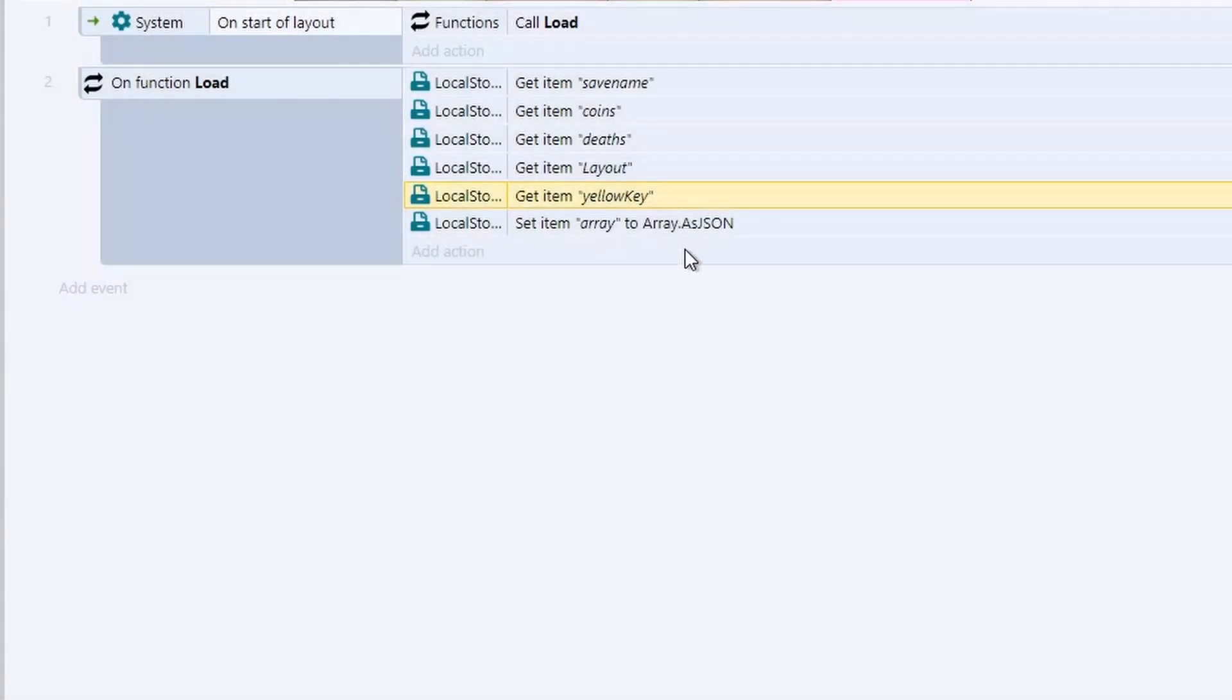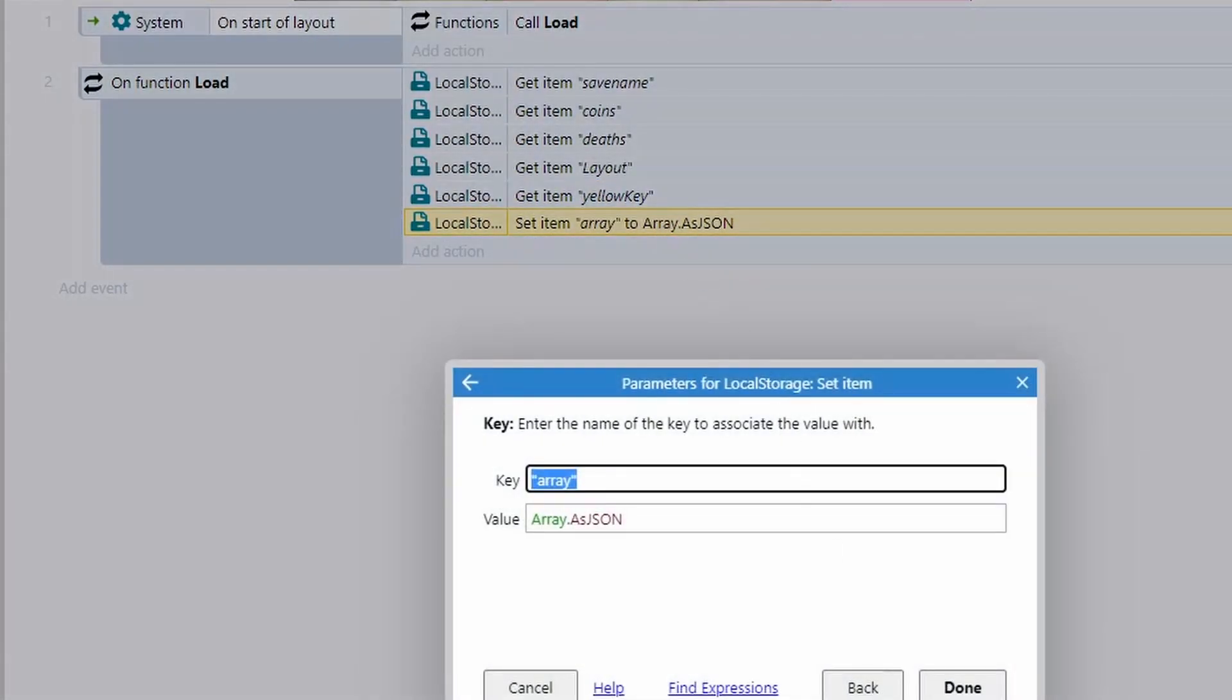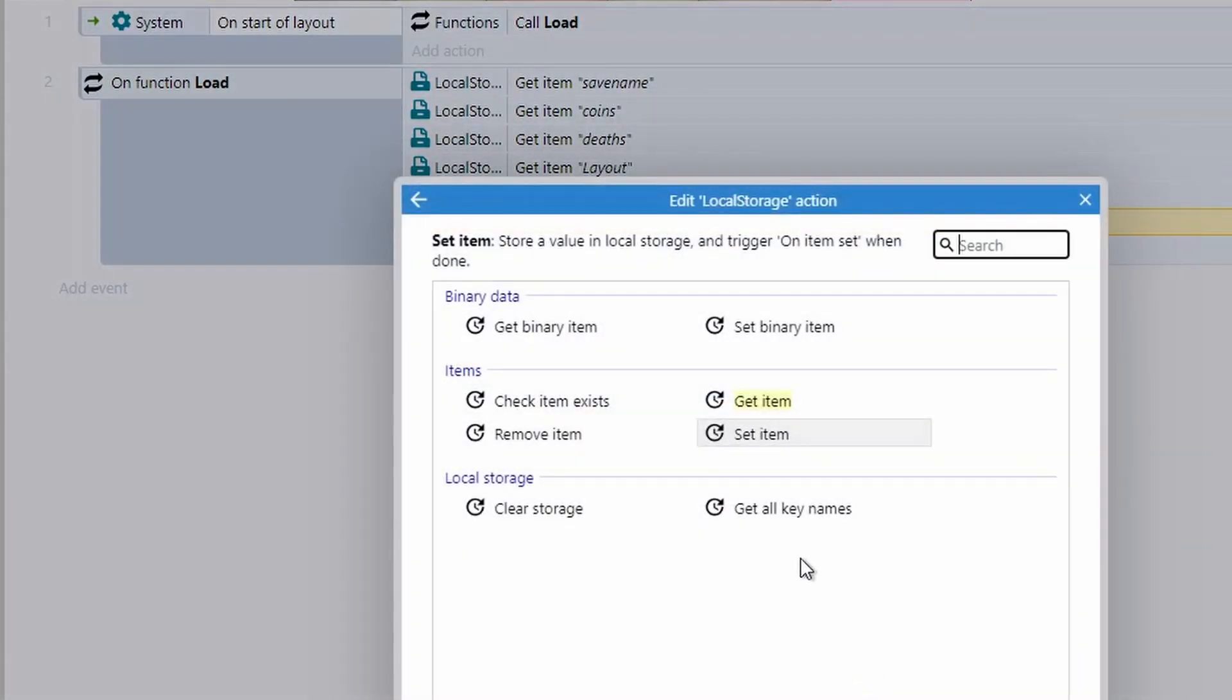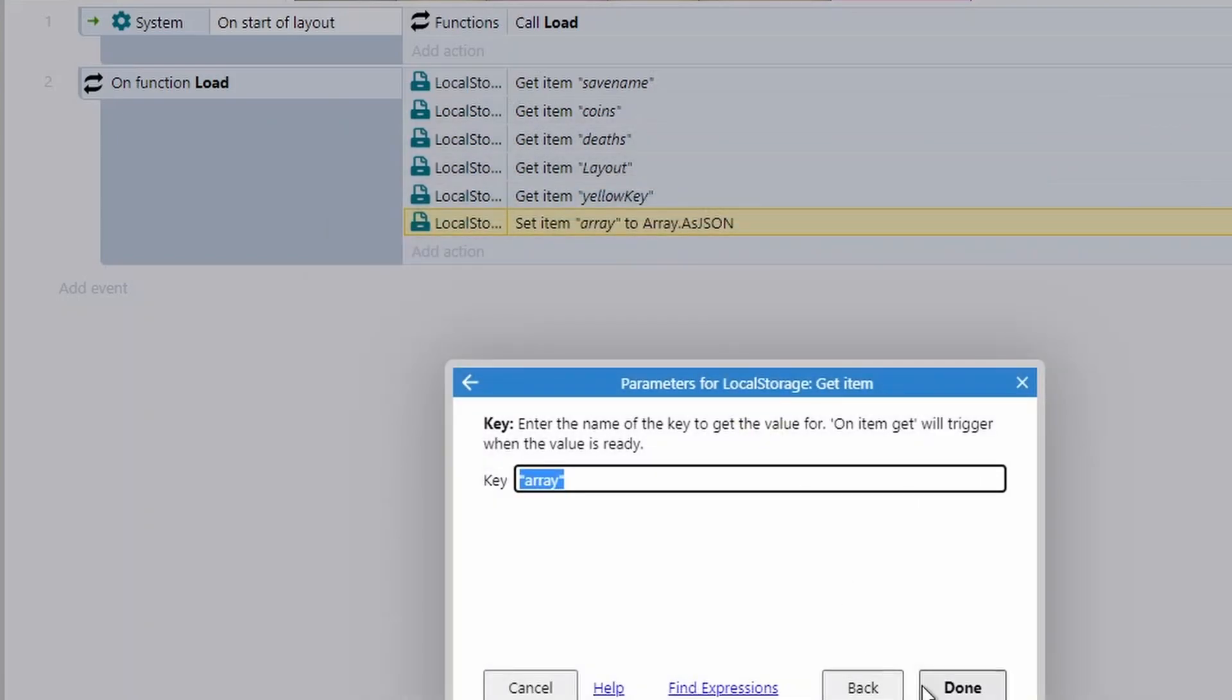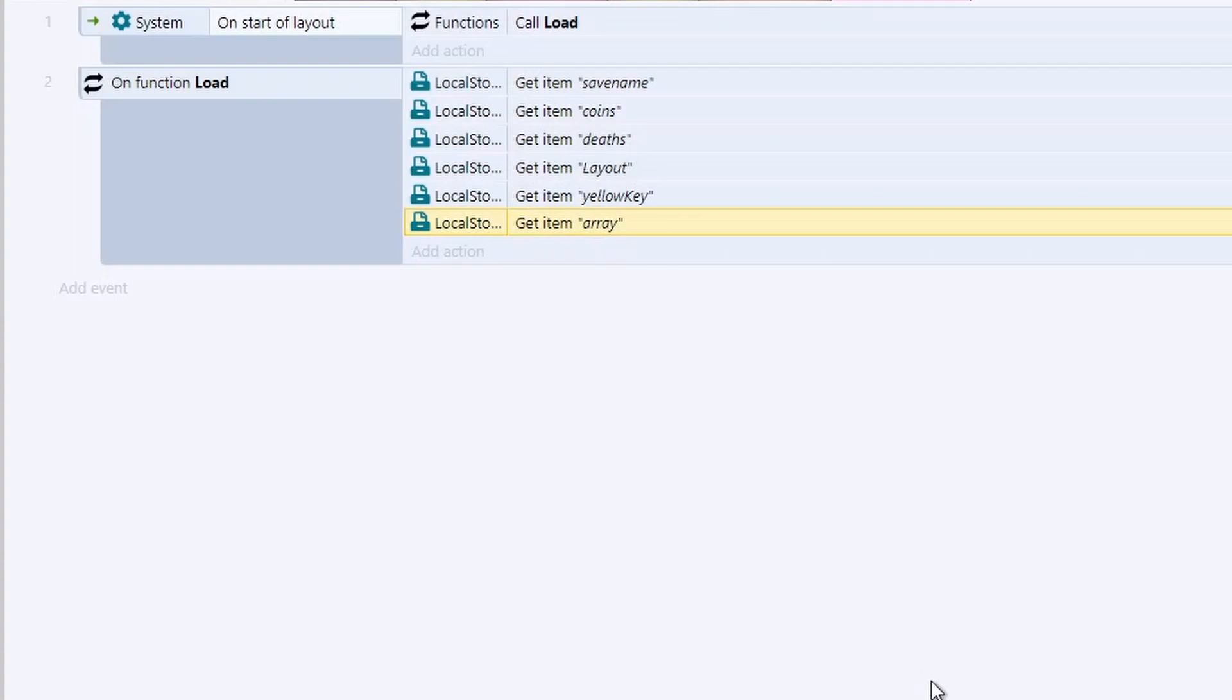So stuff like the enemy positions. Maybe when your game starts up, the enemies are always in the same place. They load from the same place each time. But you might change stuff like how much health the players got, what's in their inventory. Those sort of variables are the ones we save.